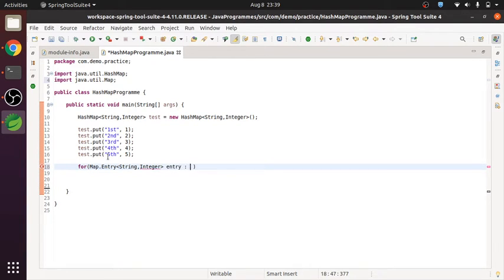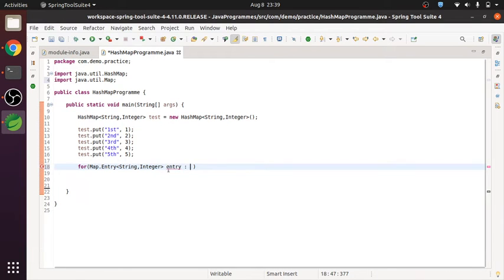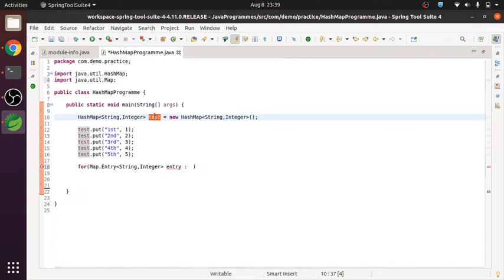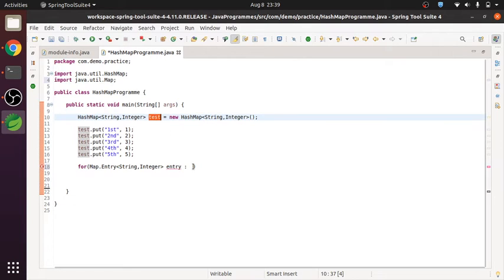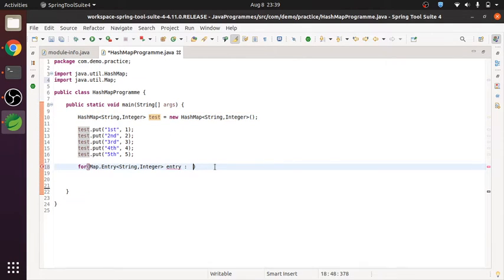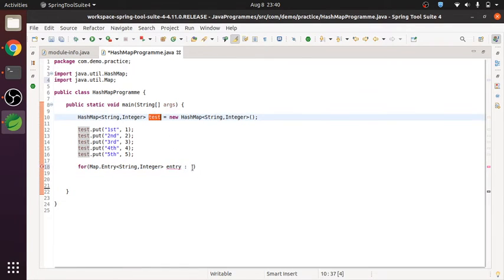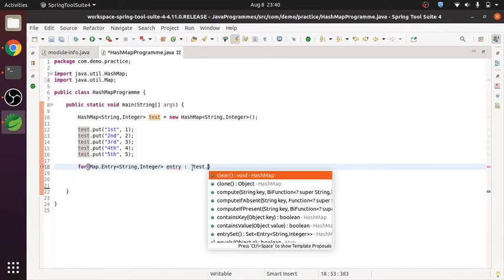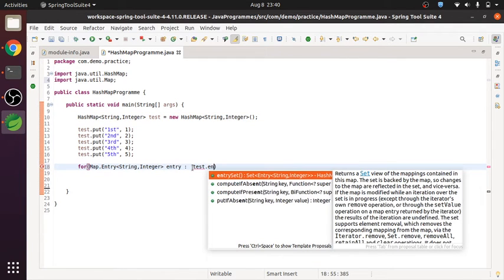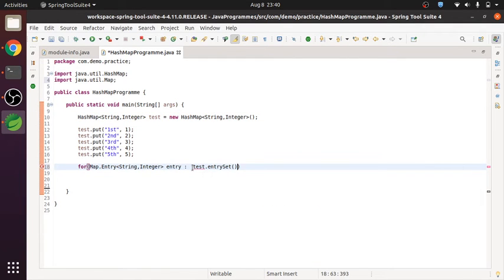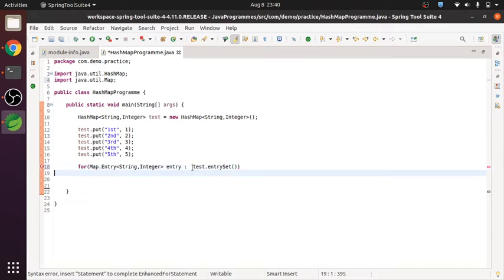And we need to now mention that object. What, for which hash map do you want the key set, the value of keys. So here the name is test, I will give that one test dot. Now we have to do the entry set. Okay, fine. So let's see.